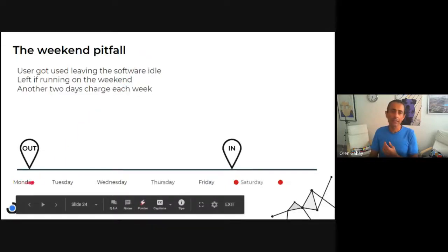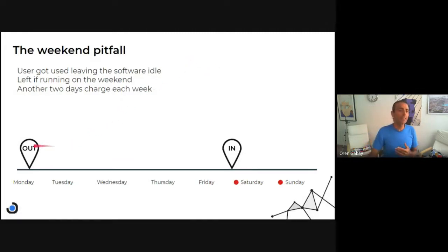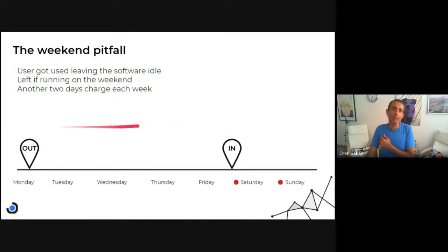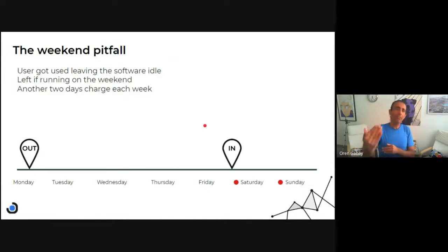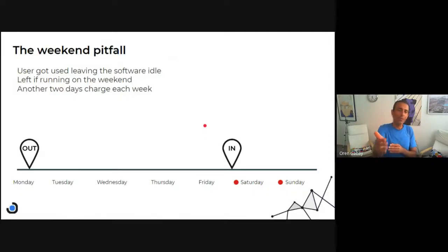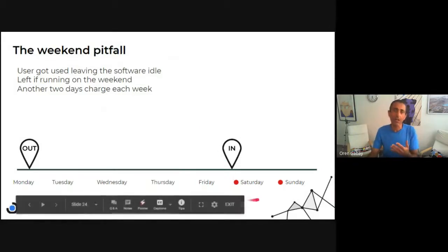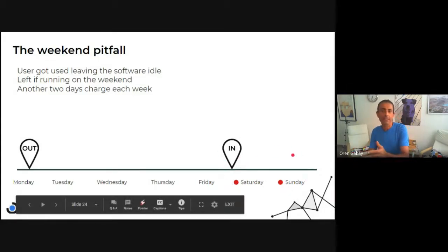Looking at the timeline in days: think about the engineer who checks out the license on Monday and leaves it idle on his workstation when he goes home. If he doesn't remember to close it on the weekend, the license manager will actually charge us for an additional two days — Saturday and Sunday — which are actually idle.